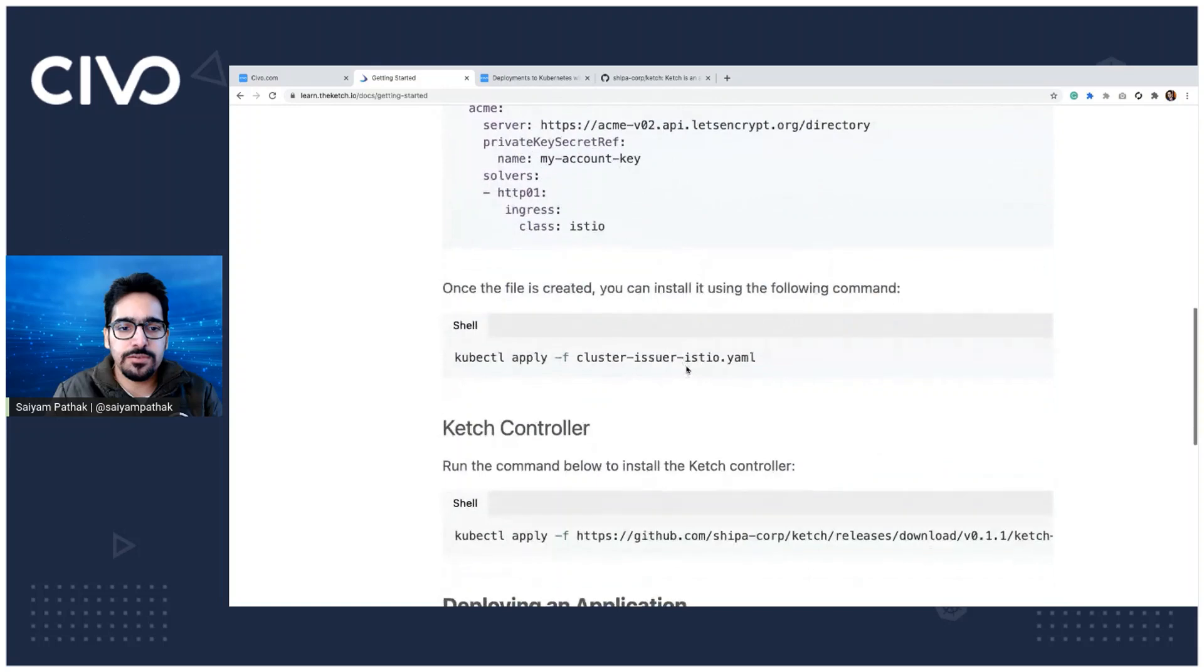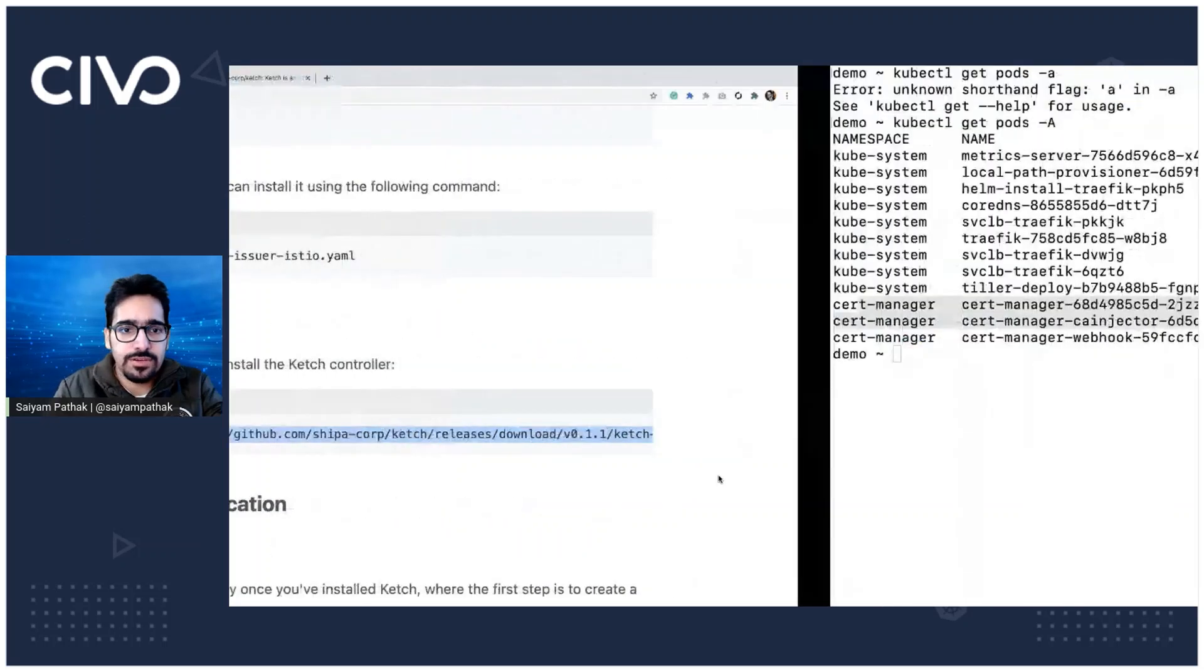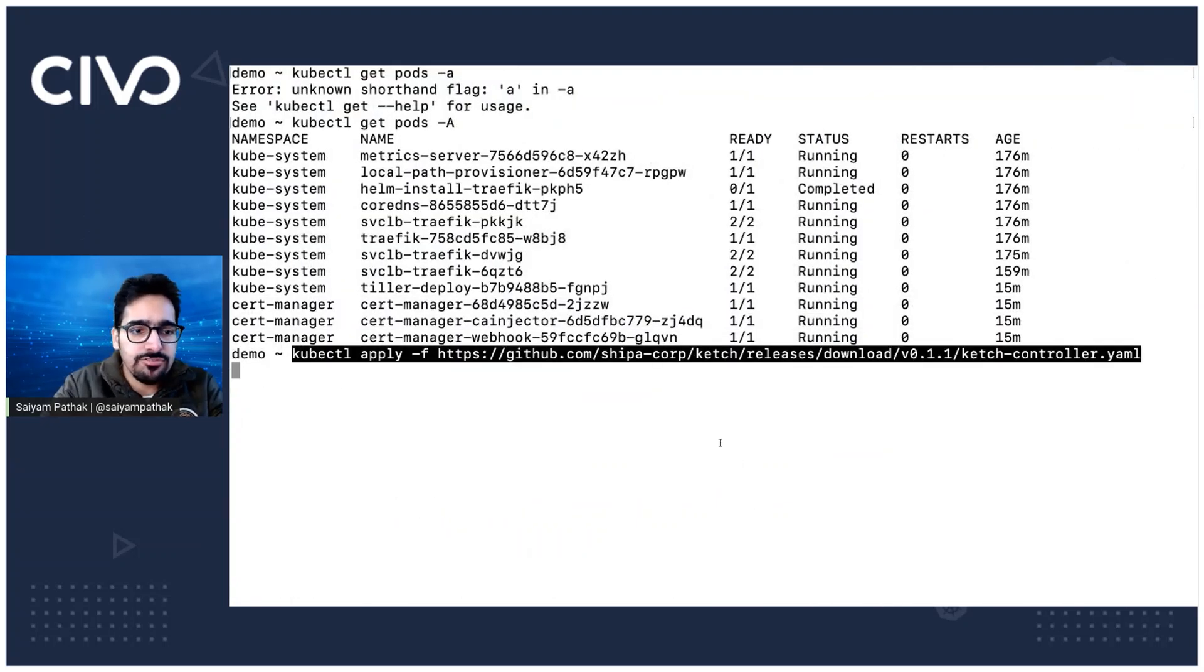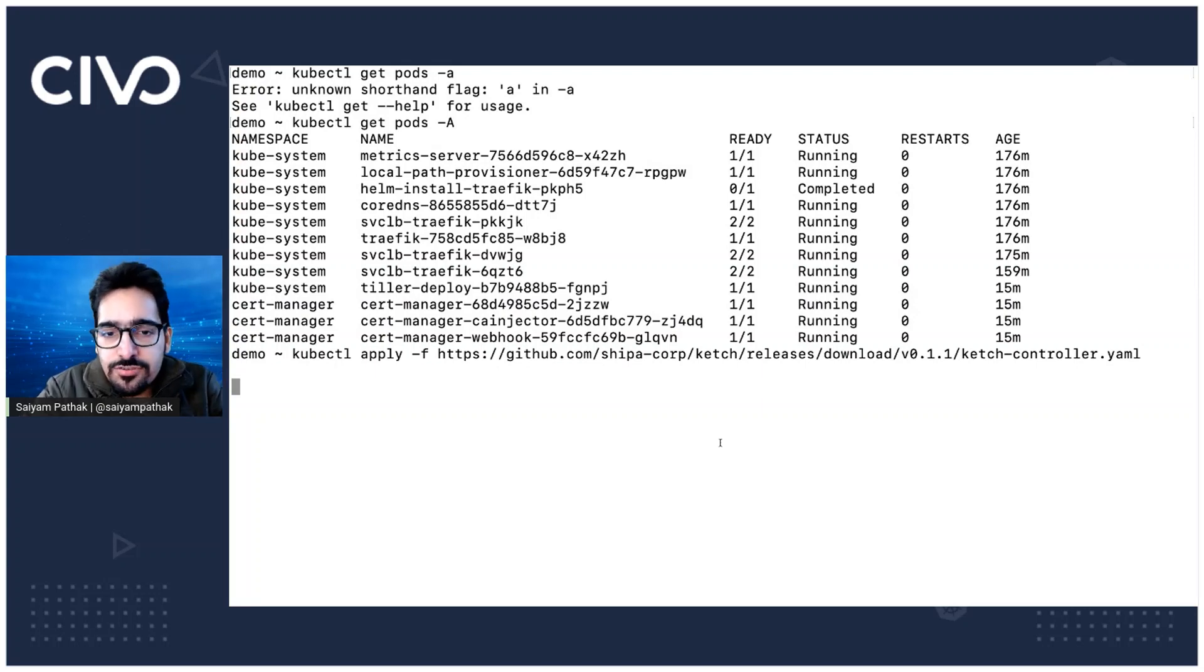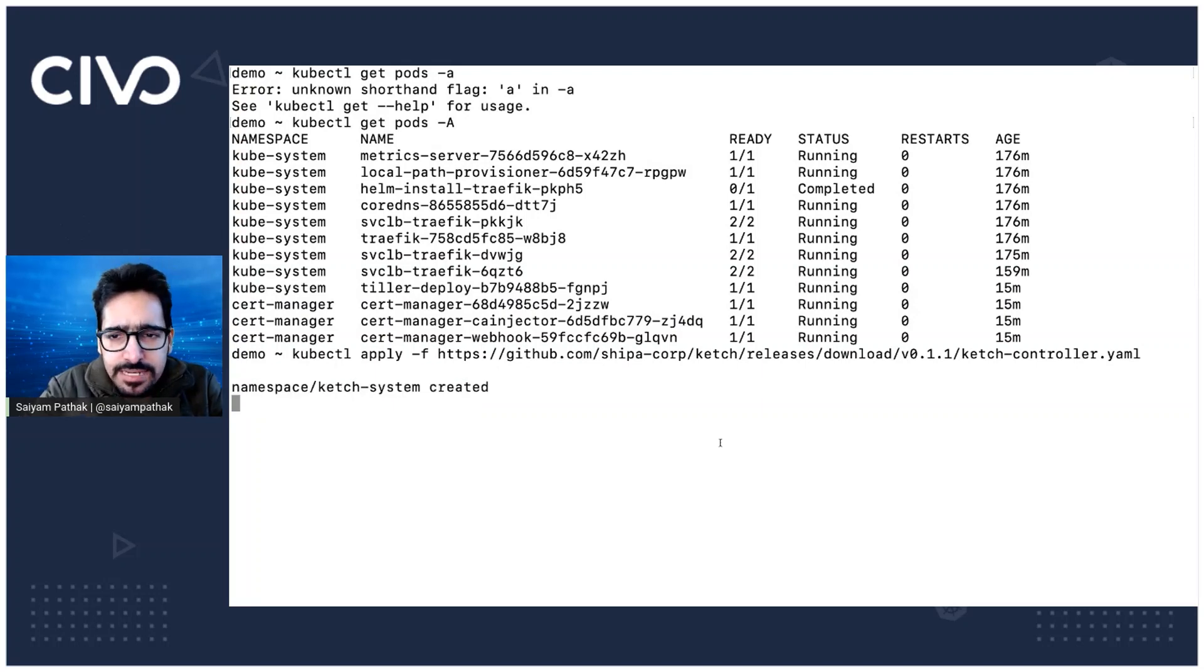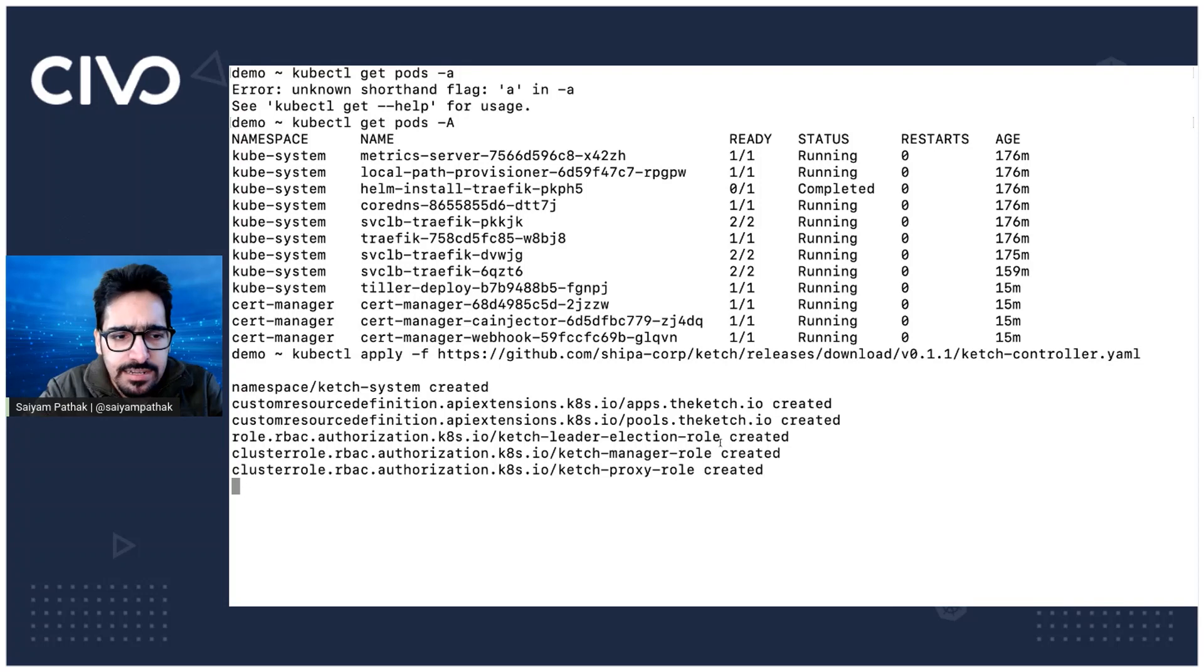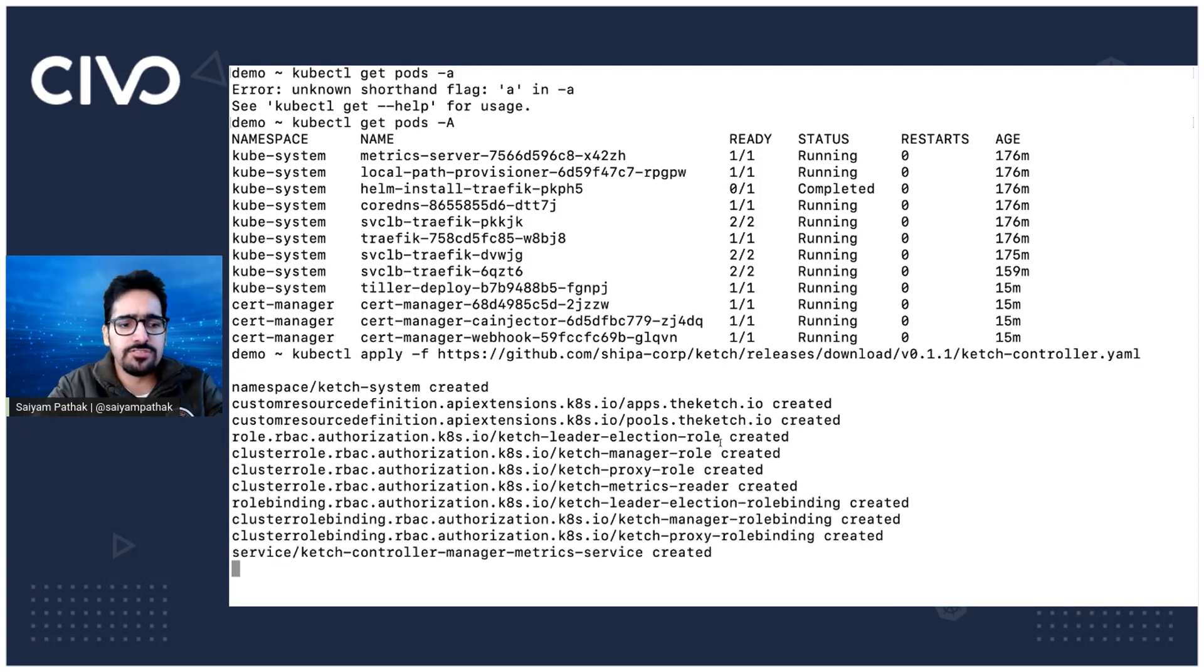Then we have Ketch controller. So Ketch controller is required and I don't think we already have. So let's install Ketch controller. So we have applied the Ketch controller YAML file, which will create some namespace, CRDs and RBAC roles. Yes, it is doing the same.